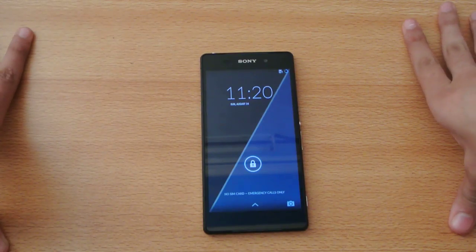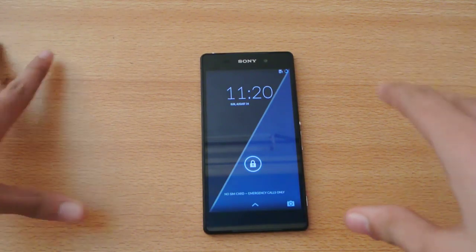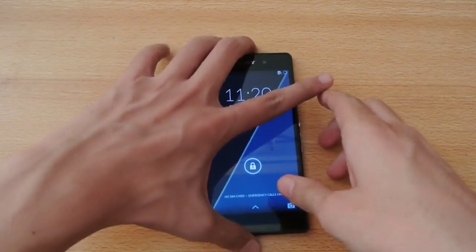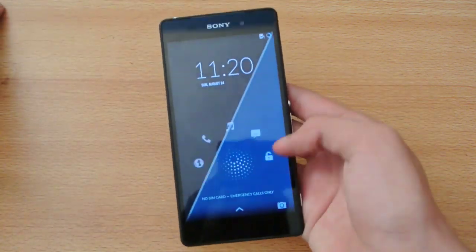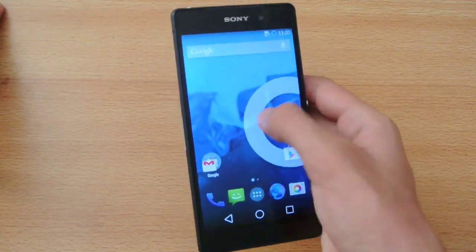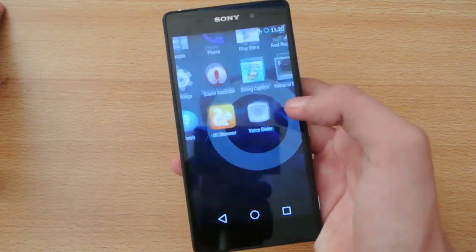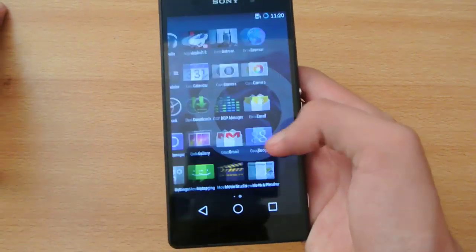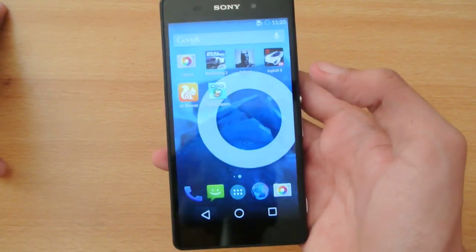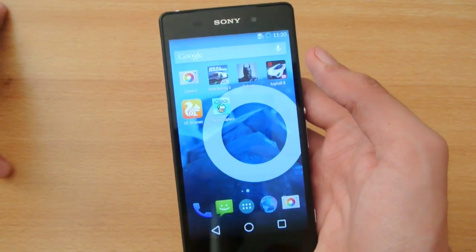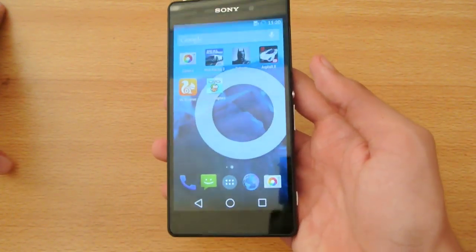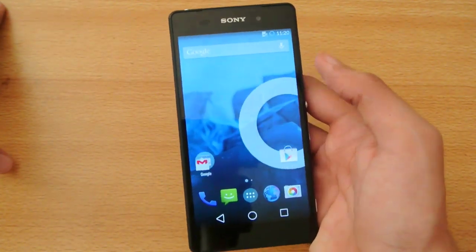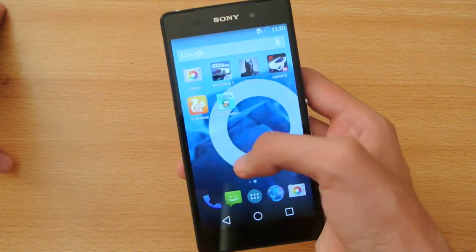Hey guys, for this video I want to show you how to install the CM11 M9 update on the Sony Xperia Z2 phone. First of all, make sure you have a working CWM recovery and your device is booted.